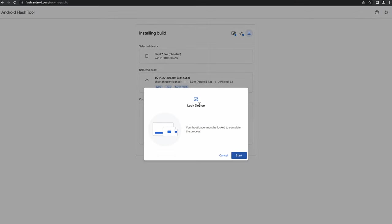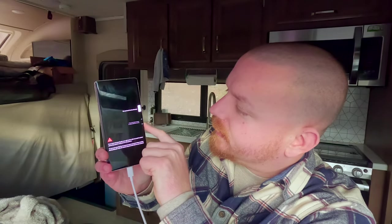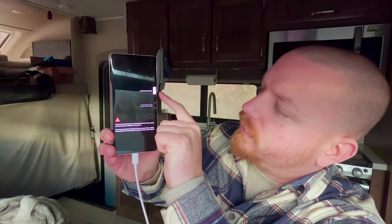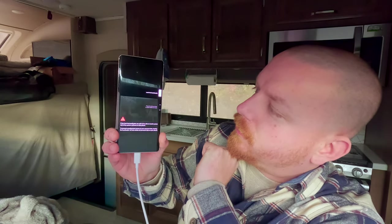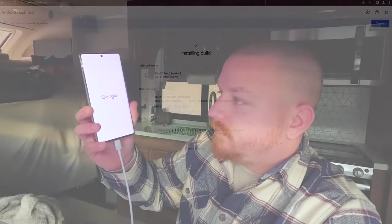It says your bootloader must be locked to complete the process, so we'll hit Start and follow the steps on the device. It's issued a command — I'm going to click the down button and say 'Lock the bootloader,' very similar to what we did to unlock it.